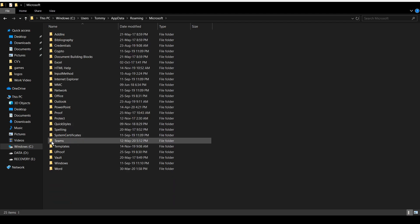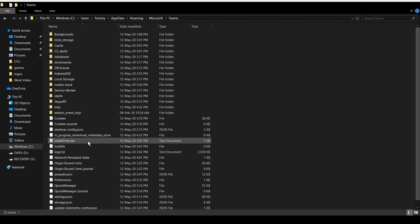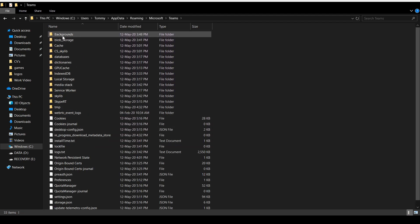You then need to find the Teams folder and double click into it, and then locate the Backgrounds folder which can usually be found at the top.